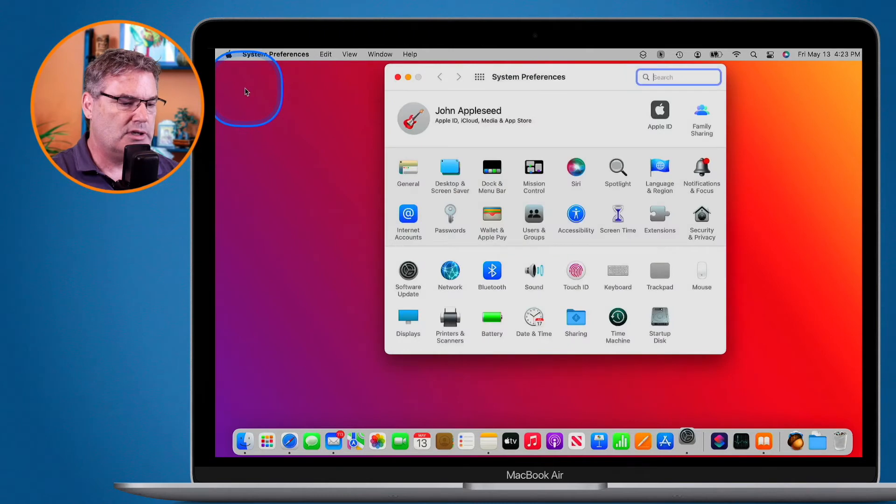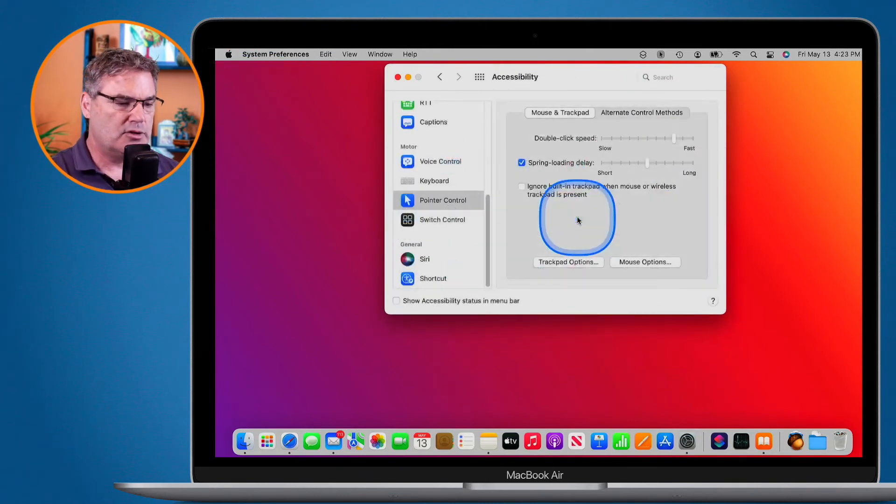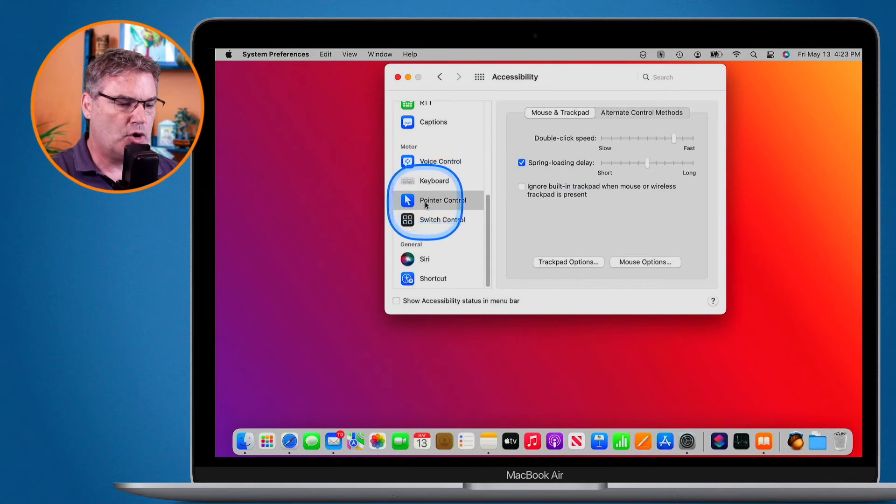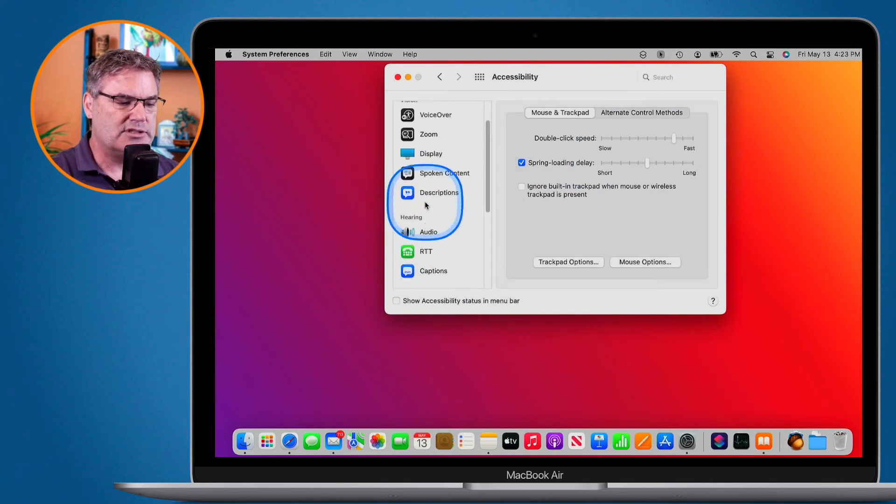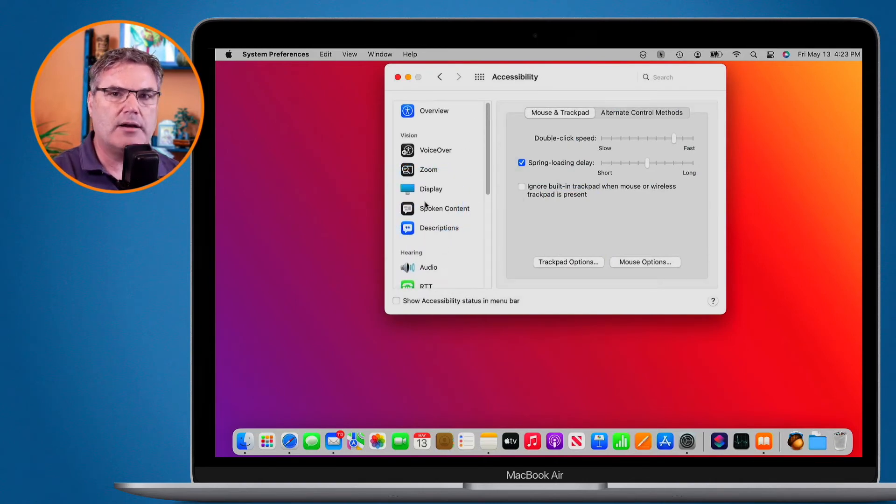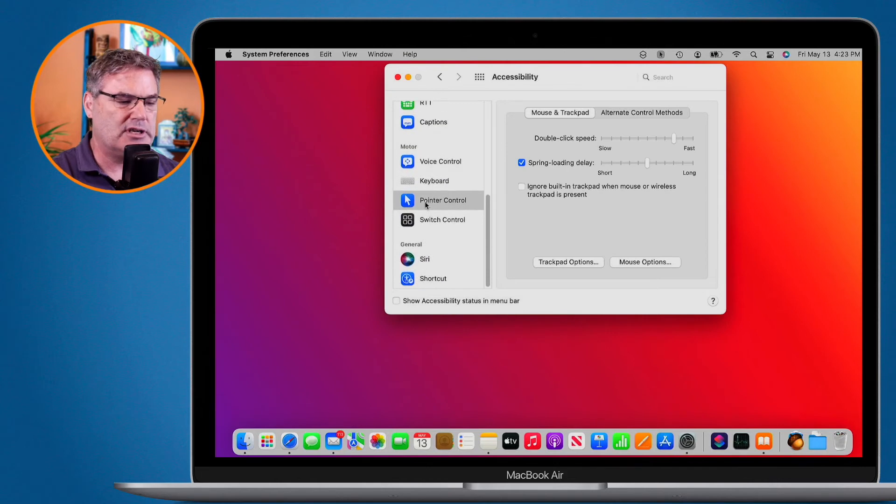From here what we need to do is go over to accessibility. Under accessibility we go over to pointer control. This is down towards the bottom so you may have to swipe up to see it, but just go and find pointer control.